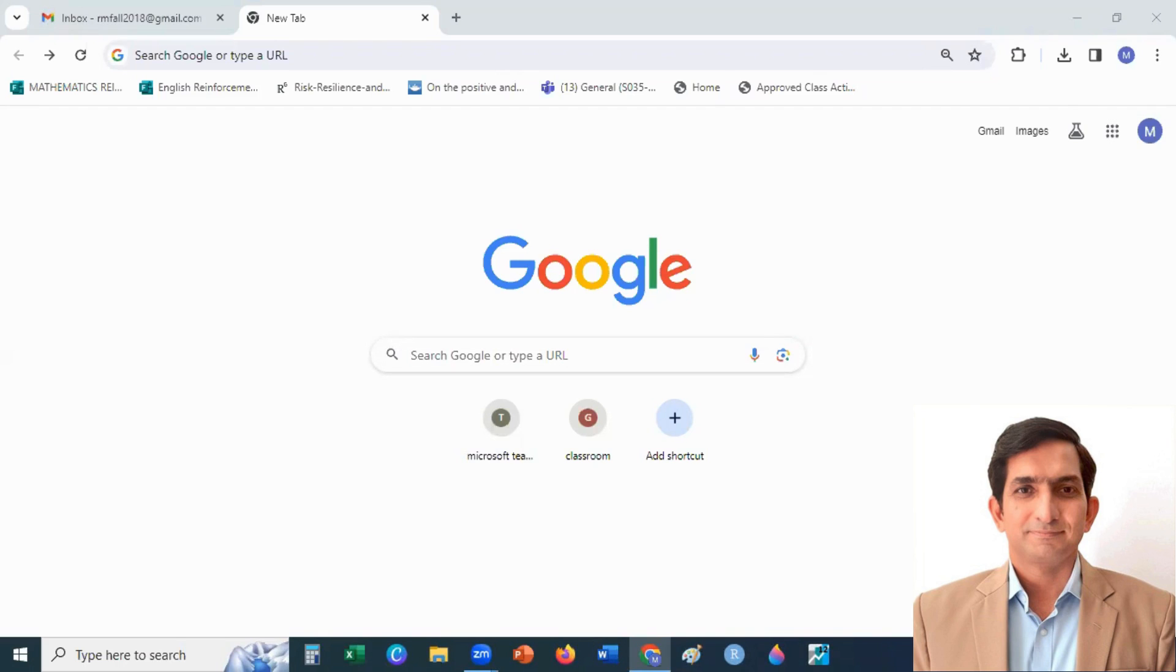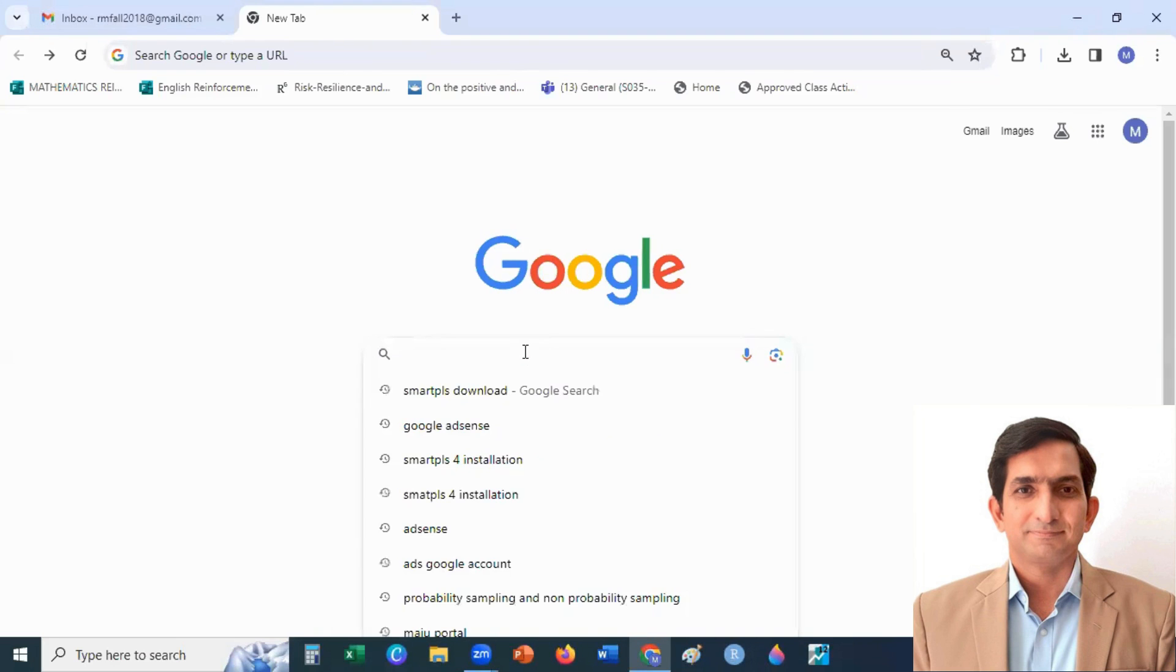In this video, I will explain how to download the latest version of Smart PLS. First, you go to Google and type Smart PLS Download.